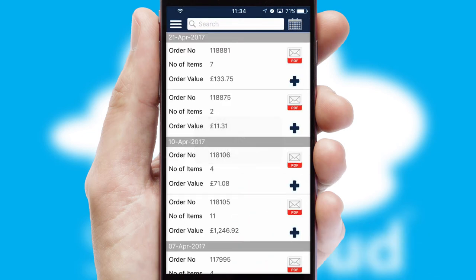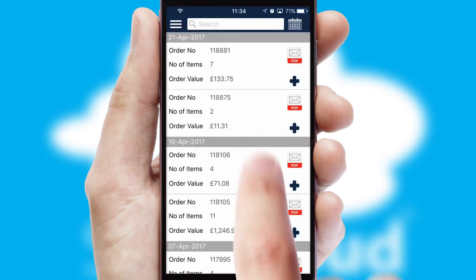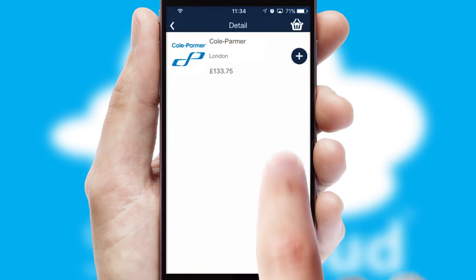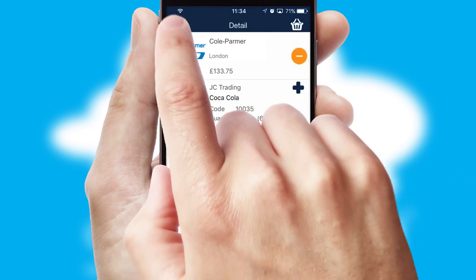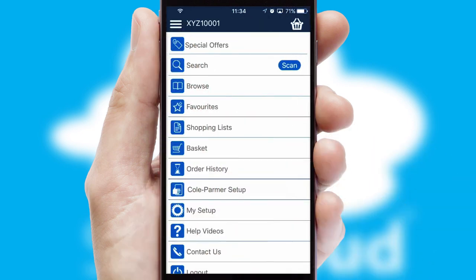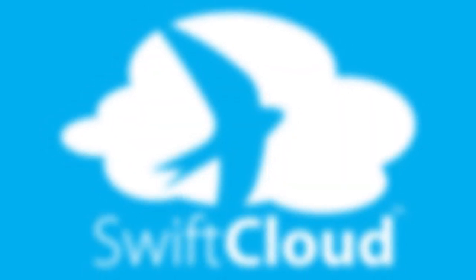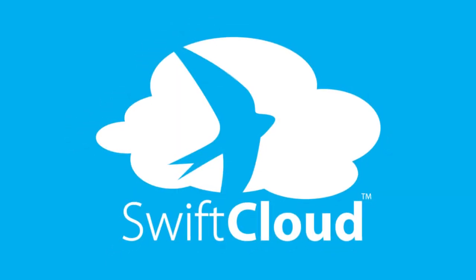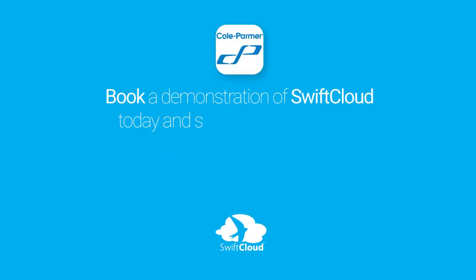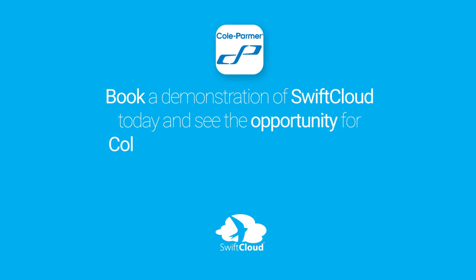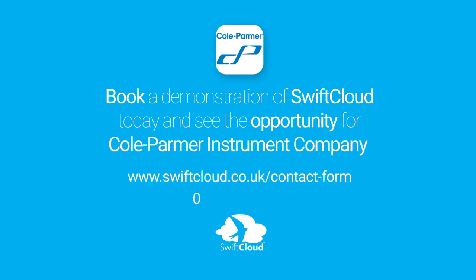A full and complete order history is available in the app and for time-saving purposes, you can even reorder from previous ones. SwiftCloud is a proven platform used by companies with a turnover of 1 billion and can be live for your business in 6 to 10 weeks. So book a demonstration of SwiftCloud today and see the opportunity for your business.